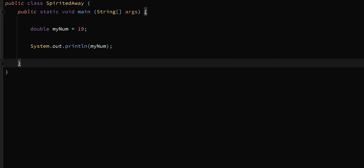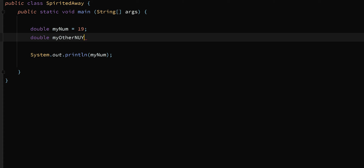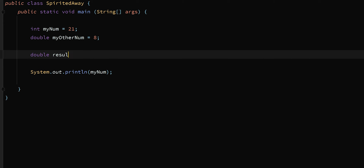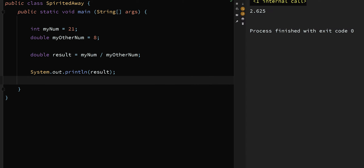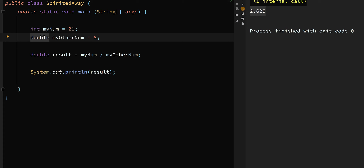This means we can do division and get decimal answers. Let's set up the same problem from the start of the video: double myOtherNum equals 21 divided by 8. But let's change myNum back to an int set to 21. Now I have a floating point variable in myOtherNum and a whole number int in myNum. Dividing these two variables gives me the expected answer because one of them is a floating point variable.